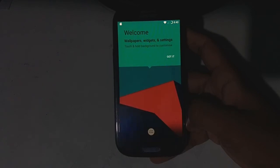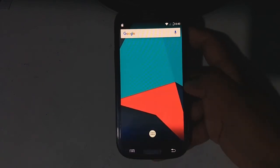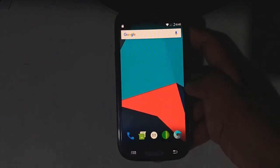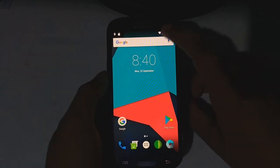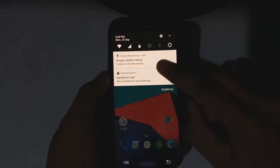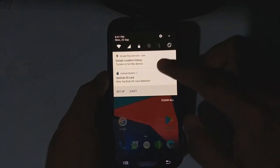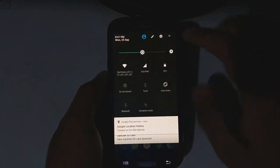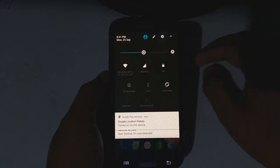This is the main screen as you can see. Let's jump right into the settings and check the Android version and stuff.